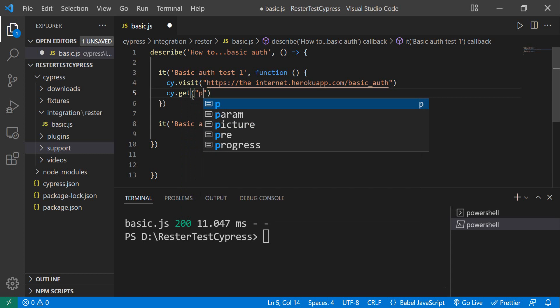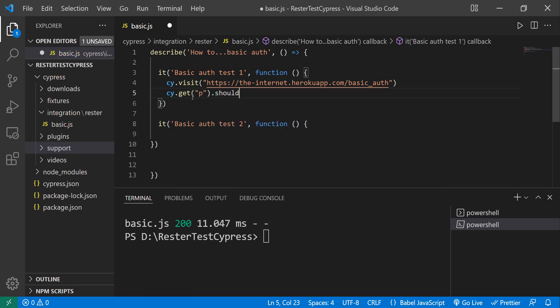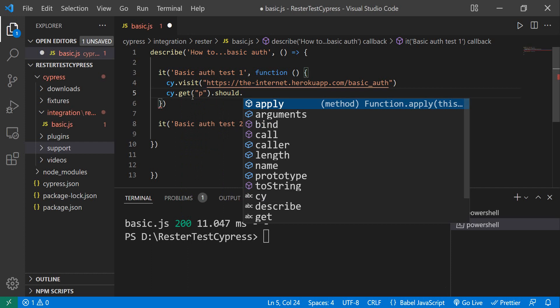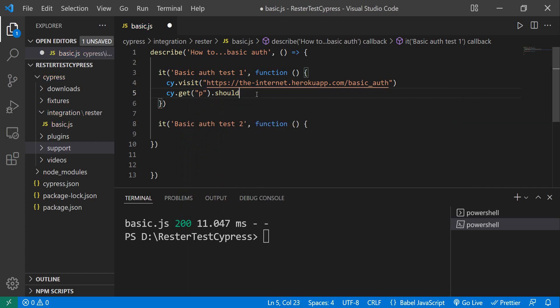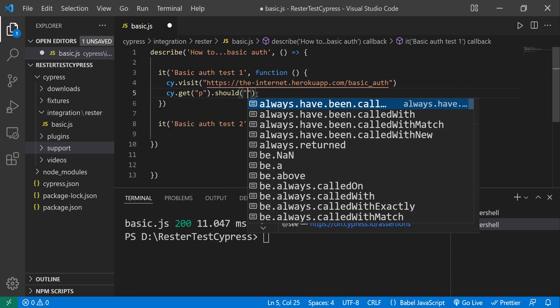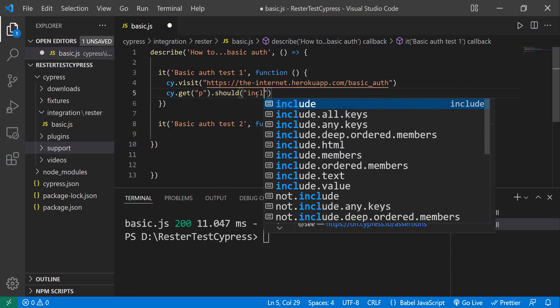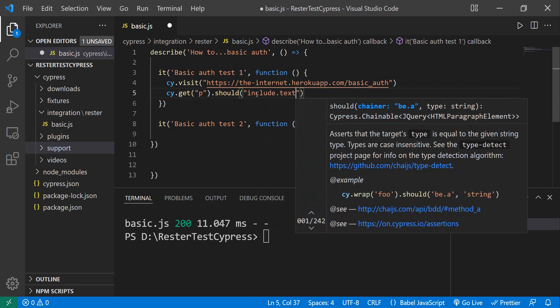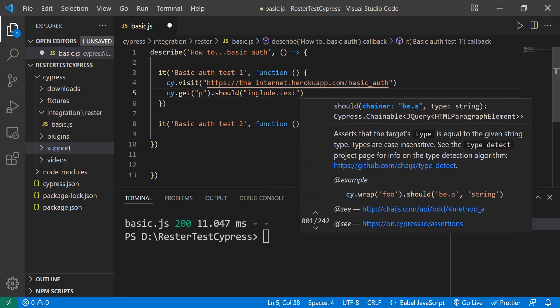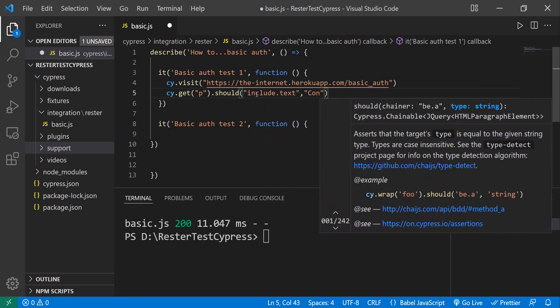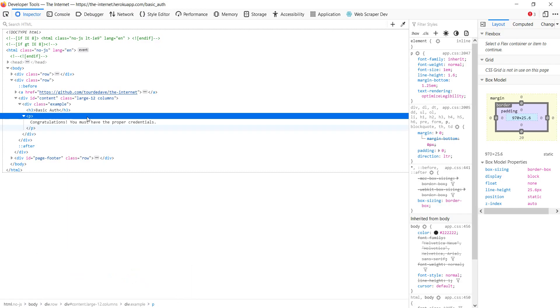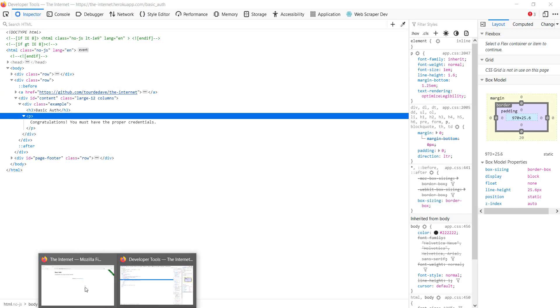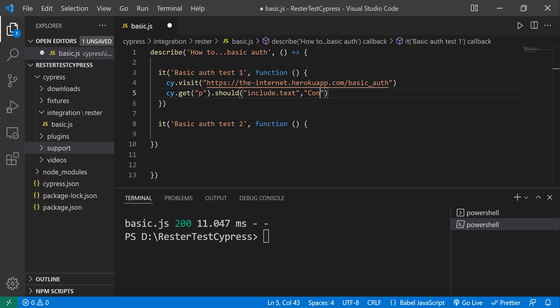We do should, and what do we want? We want to include text, and we want to say congratulations. That's what it says here—it says congratulations. Let me just copy that one.